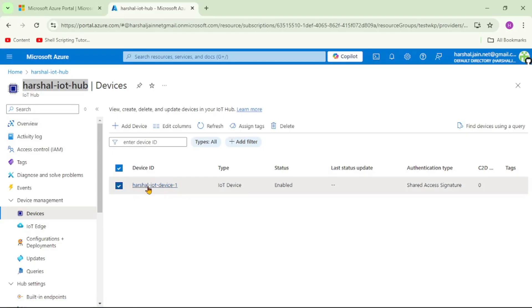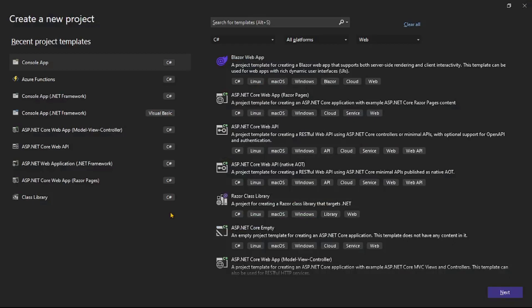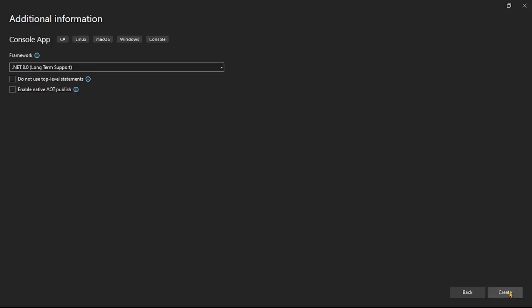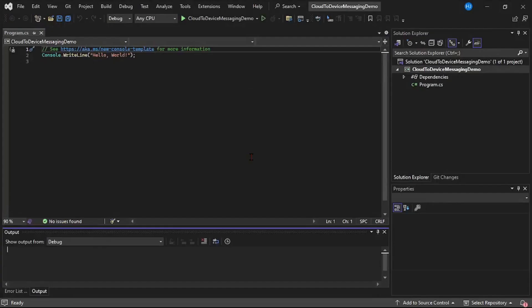Let's switch over to Visual Studio. We are in Visual Studio and we are creating a new project. Let's select Console App. Next, let's give a name to our project. I will say 'Cloud to Device Messaging Demo'. Next, and Create. And you can see our project is ready.